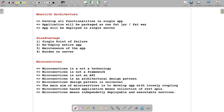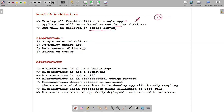In a monolithic application, all functionality is developed in a single application. The application is packaged into one fat JAR — meaning a large JAR file, possibly 1 GB or 2 GB — because all libraries and dependencies are included. The app is deployed on a single server; you cannot distribute it across multiple servers.